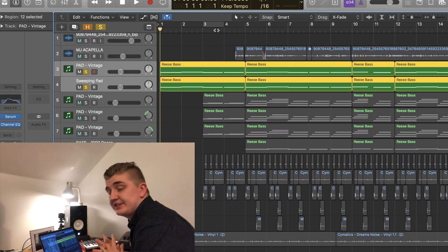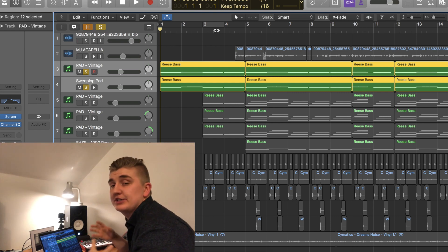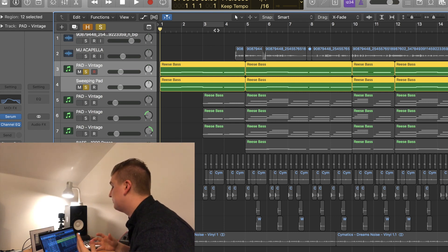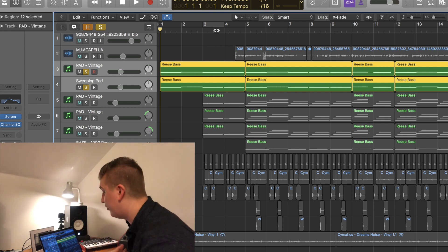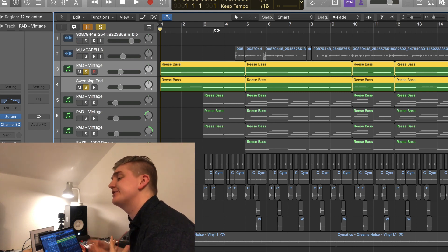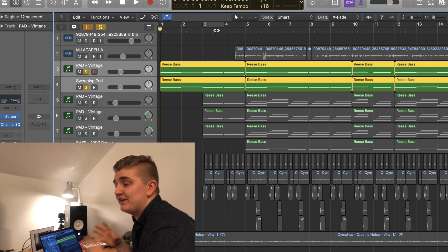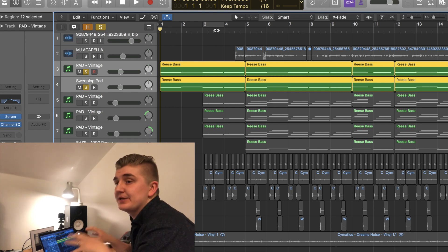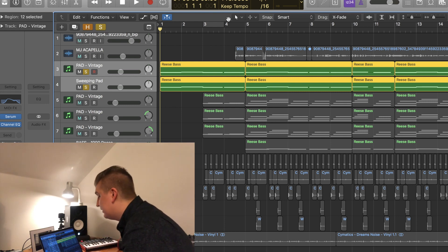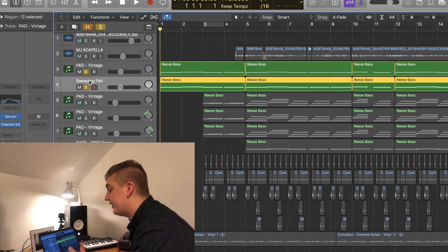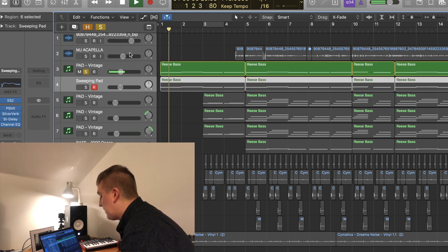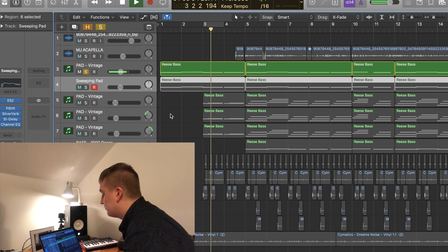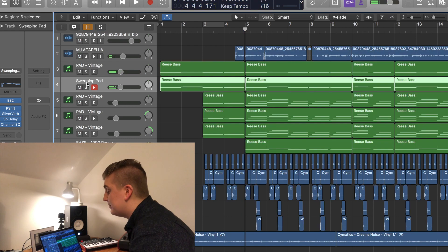So the two synth sounds that we have at the start here is a sweeping pad to give the sound and the track a little bit of direction, a little bit of warmth. It just makes you feel like something's happening, it's just really cool. And then we've also got a vintage lo-fi synth key sound on there as well. I'll play them individually and I'll play them together, and then the sweeping pad.